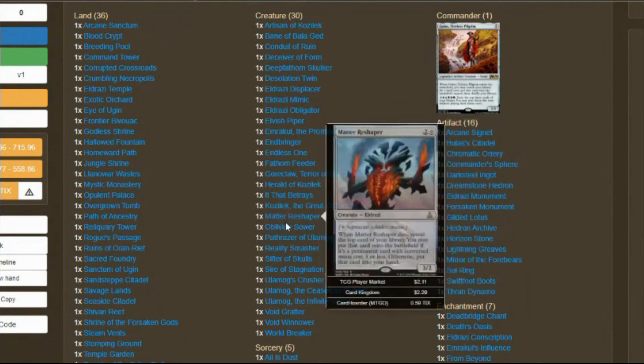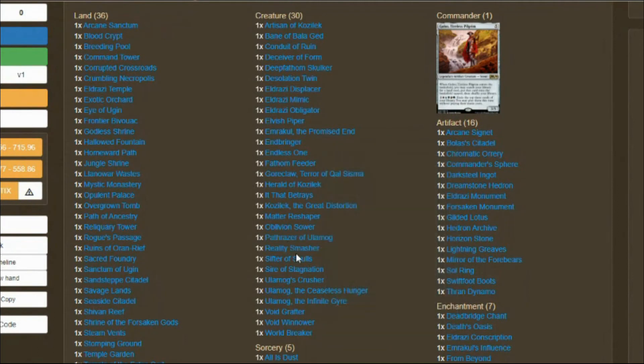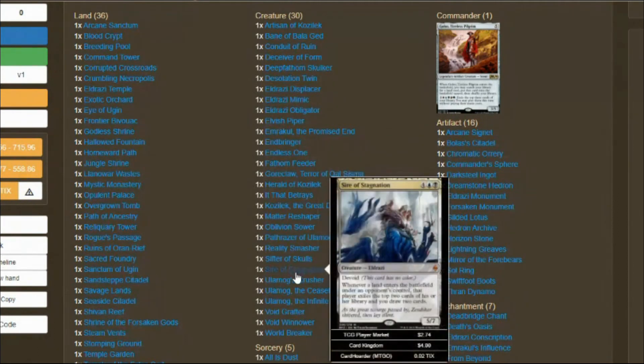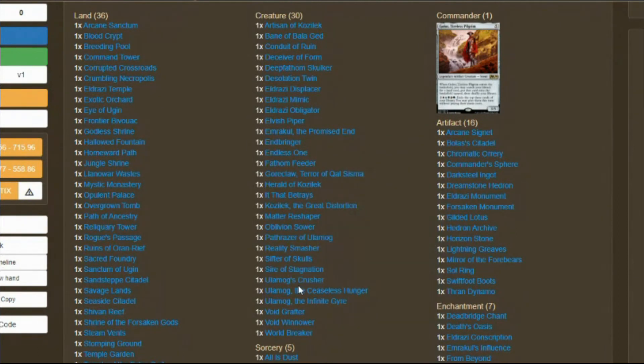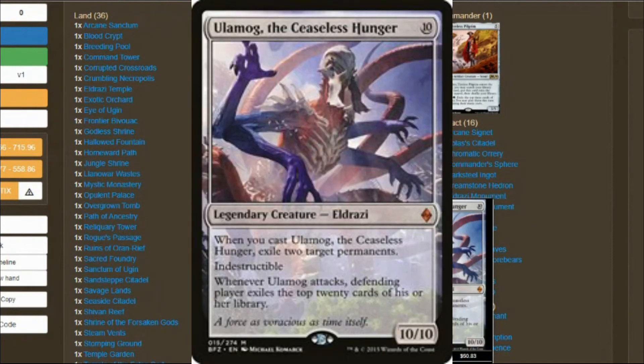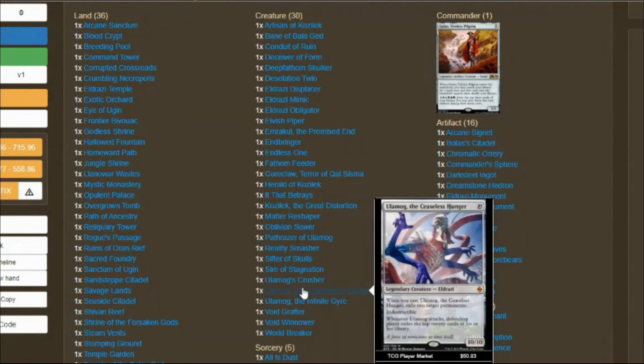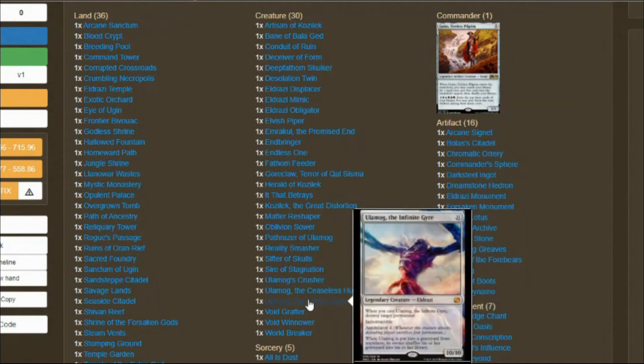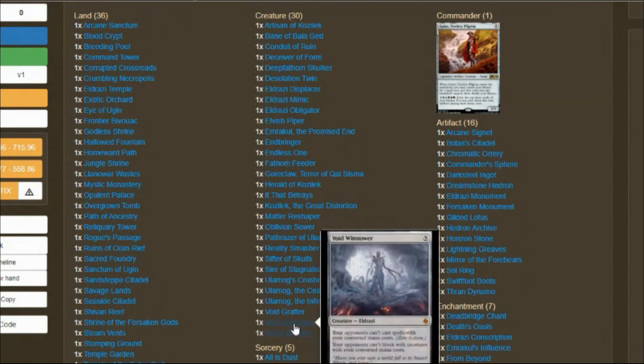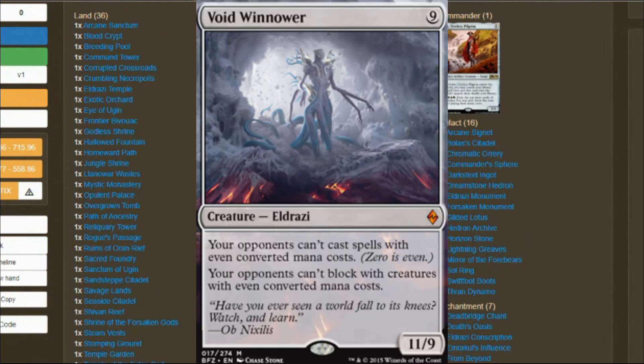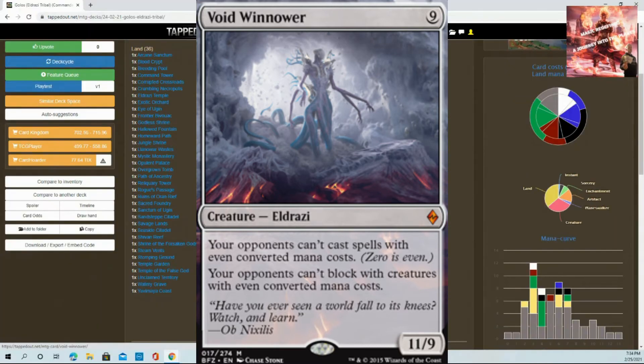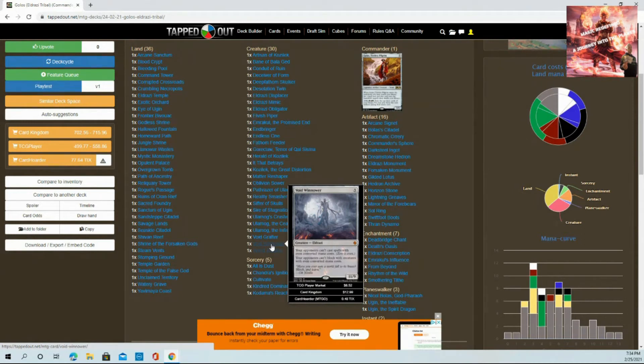It That Betrays - all-time favorite. Annihilator and steal your opponent's stuff, what's wrong with that? Absolutely nothing. Ulamog, Ceaseless Hunger is one of my favorite cards in this game. If you can mill your opponent and scare them with a 10/10 indestructible, you're winning. This card pauses games for opponents, which gives me a chance to catch up.